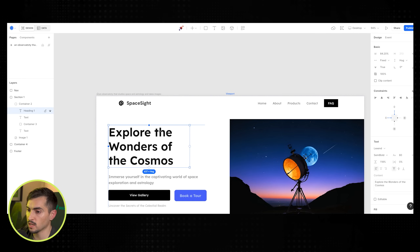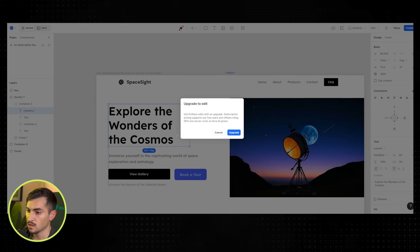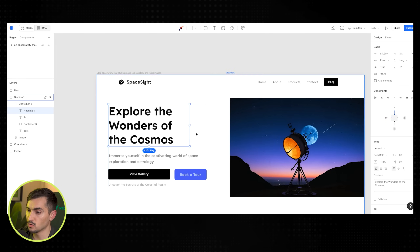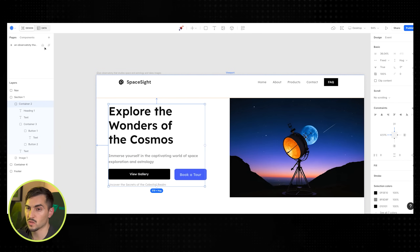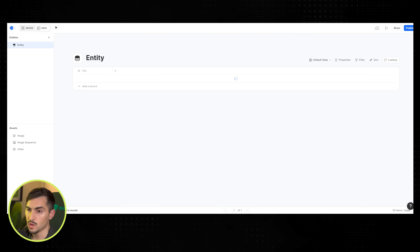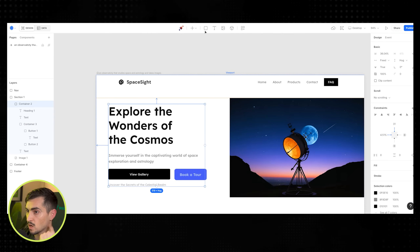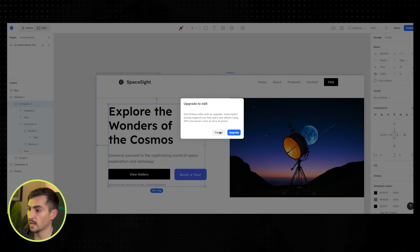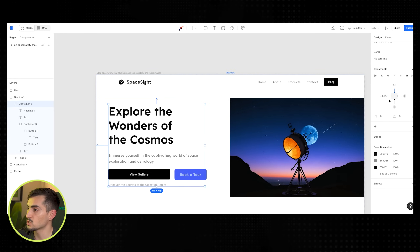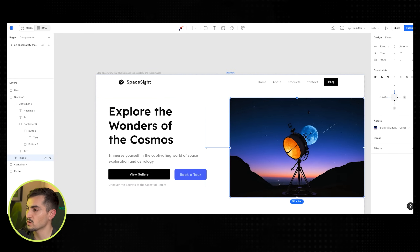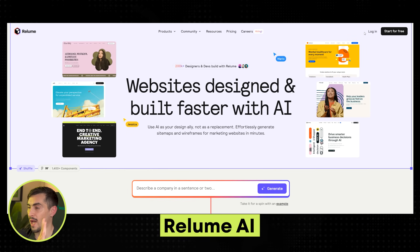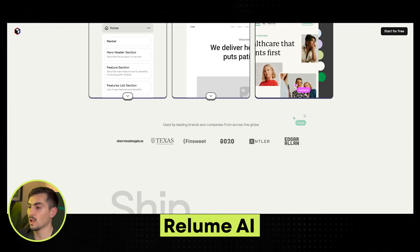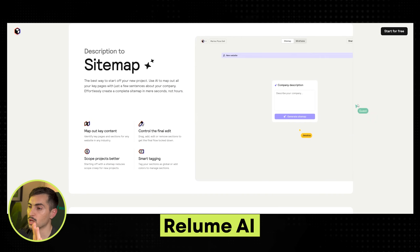Once you've generated the page, you can see it's all editable — it's got text, images, it's created the layout and sections for us, which is really amazing. You've got to upgrade to edit, but you can change colors, there are layers on the side, you can add data into the database, add boxes, constraints — it's all very similar to Figma basically.